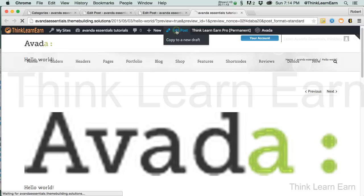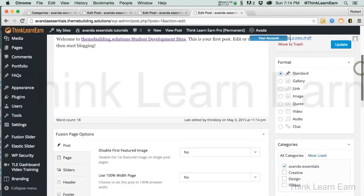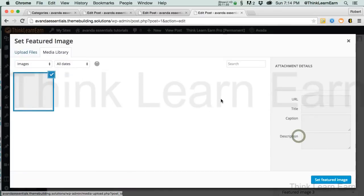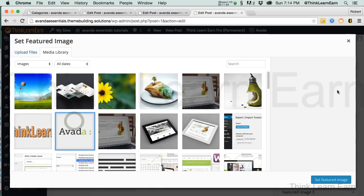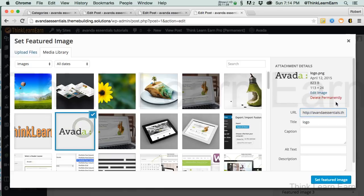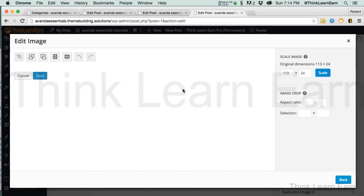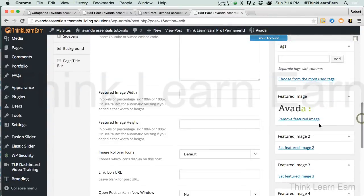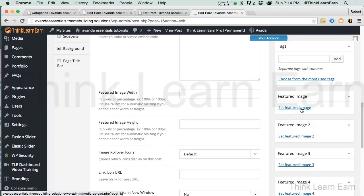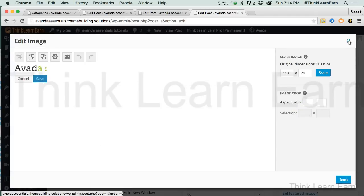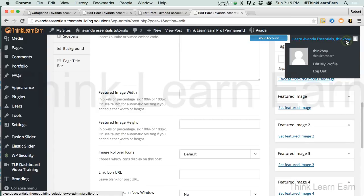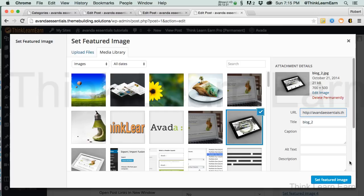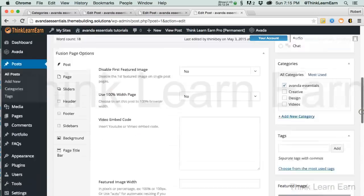Let's go back to Edit Post again and back to our featured image. I didn't realize the image was that small — it's just making it too big. So let's select a different featured image because we don't want our stuff looking horrible. Let's delete that, select a featured image, set it, and update.